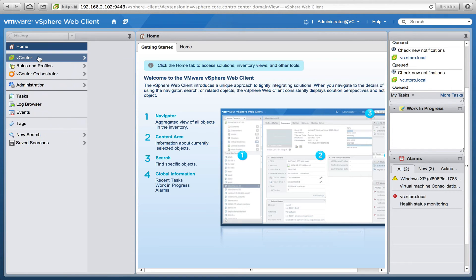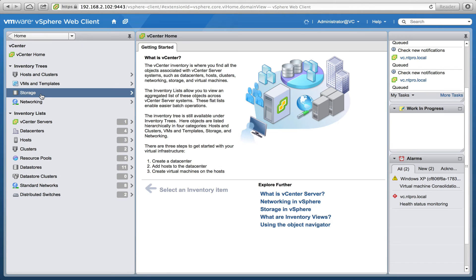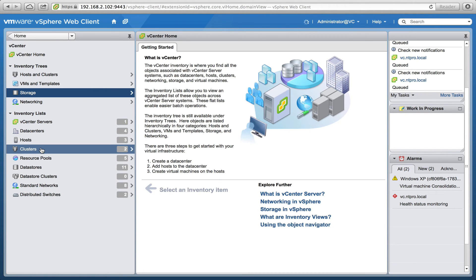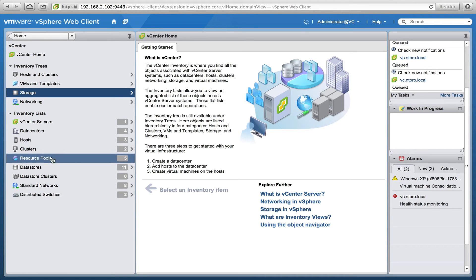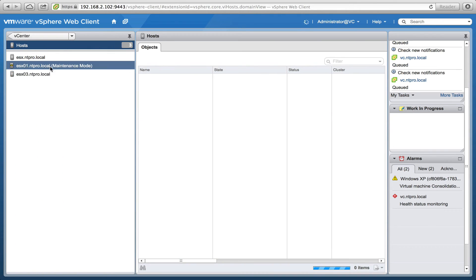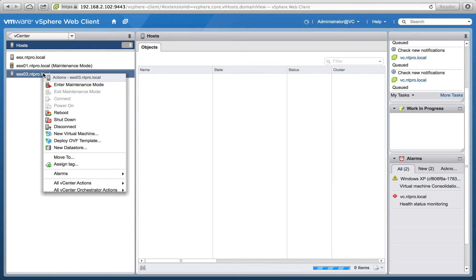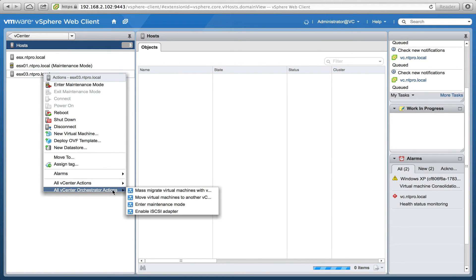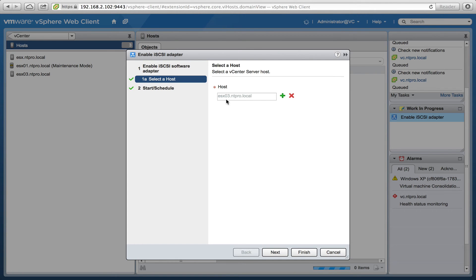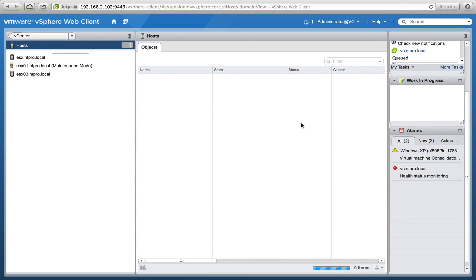When I go back to my vCenter server and go to one of my ESX hosts, right-click, and go to Orchestrator Actions, you will see that the Enable iSCSI Adapter workflow is now visible. You can run it right there.